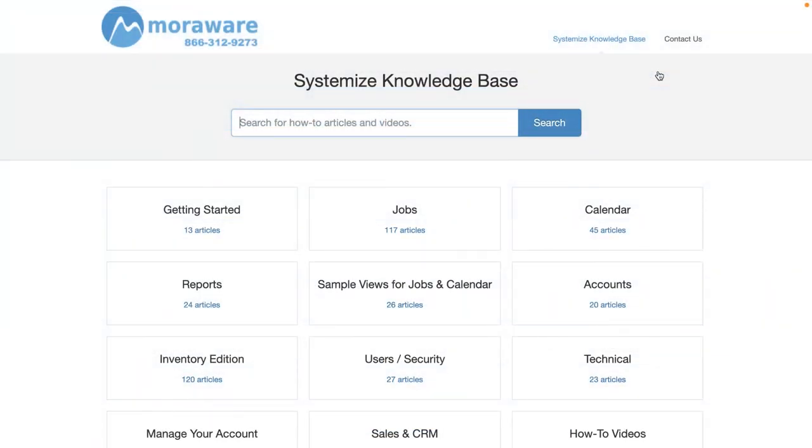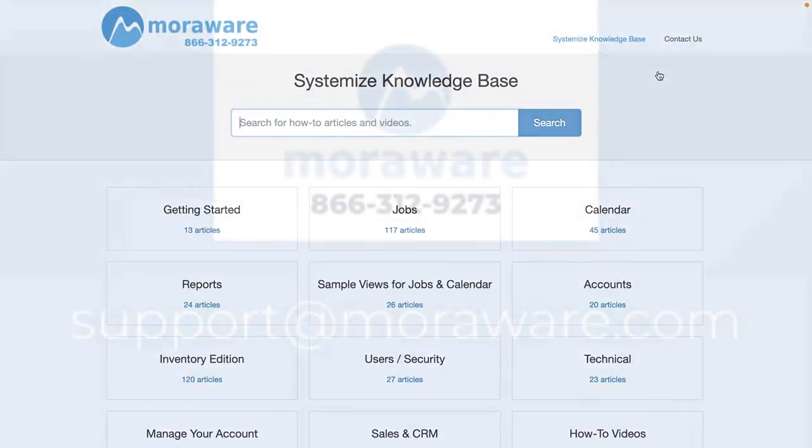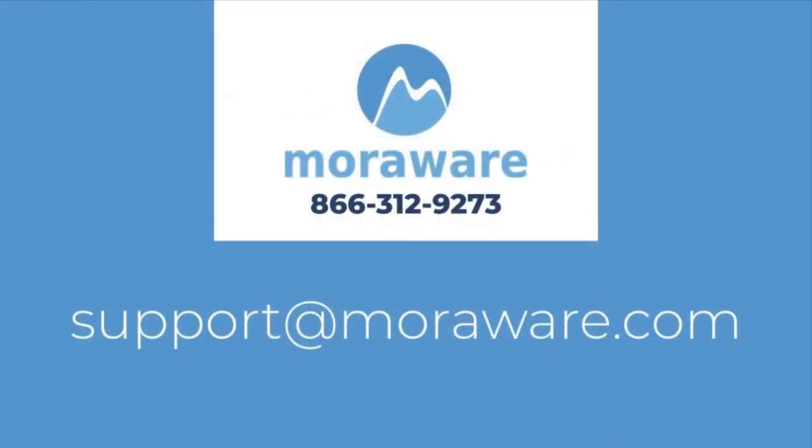Check out the Systemize knowledge base for more articles and videos. If you'd like to talk with one of our friendly Systemize experts, email support at moreaware.com.